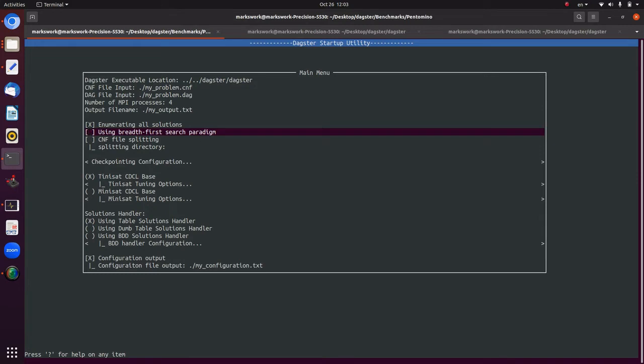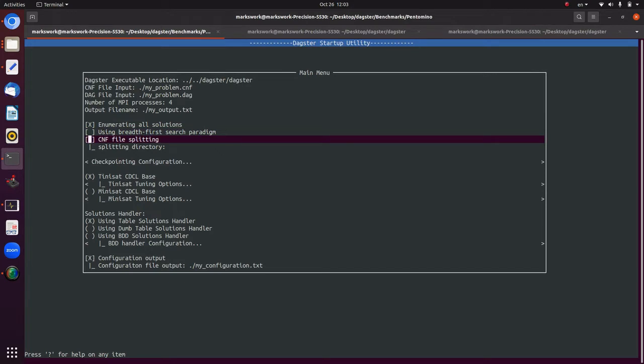The second option is breadth-first vs. depth-first search. For the pentomino example it doesn't make a difference, but with depth-first search enabled, the master will preferentially schedule work to workers as deep in the DAG as possible — if a worker generates a solution at layer 1, the master will try to schedule that corresponding deeper work to another worker first before scheduling work at depth 0.